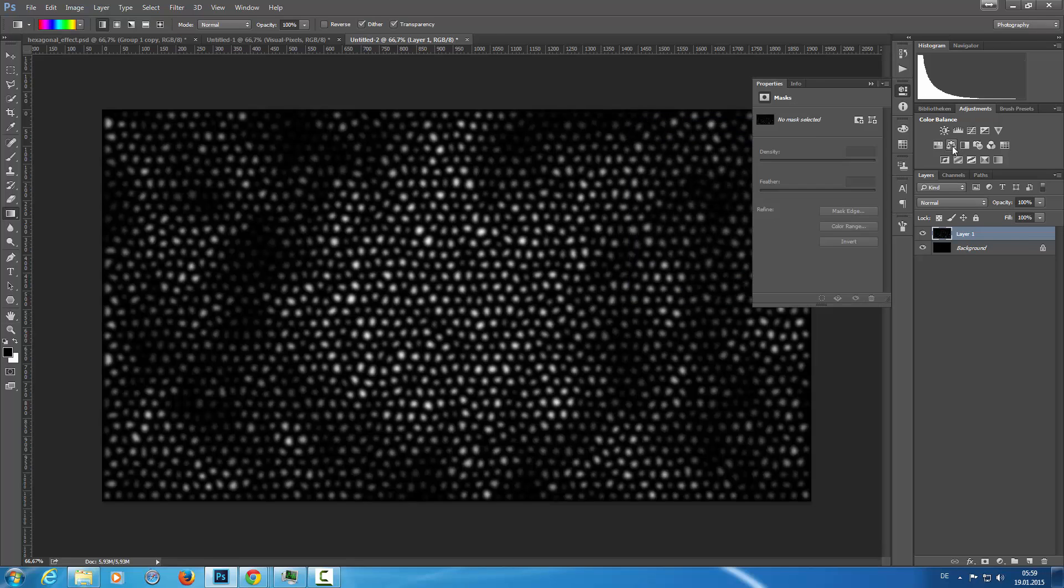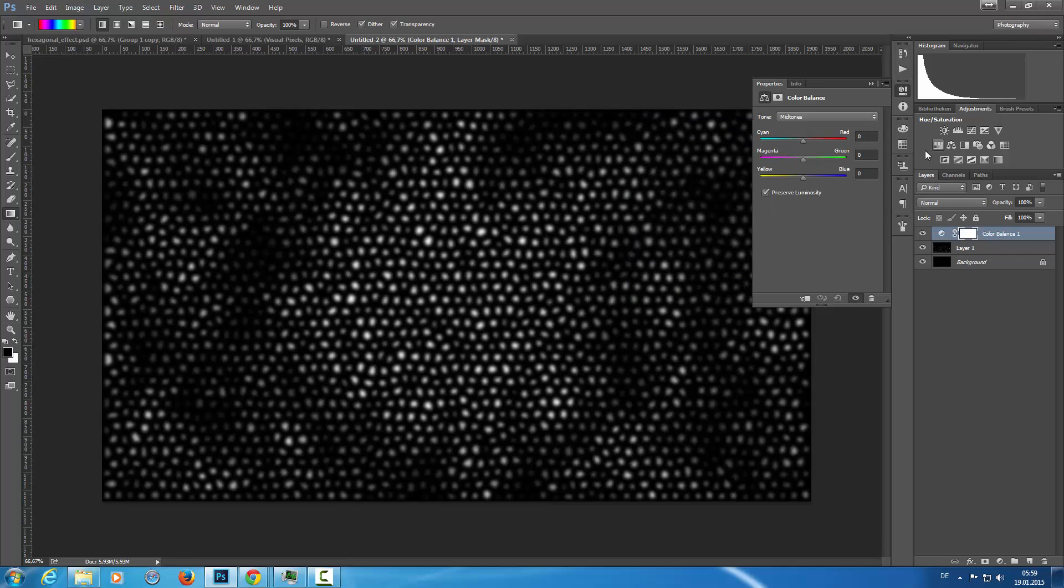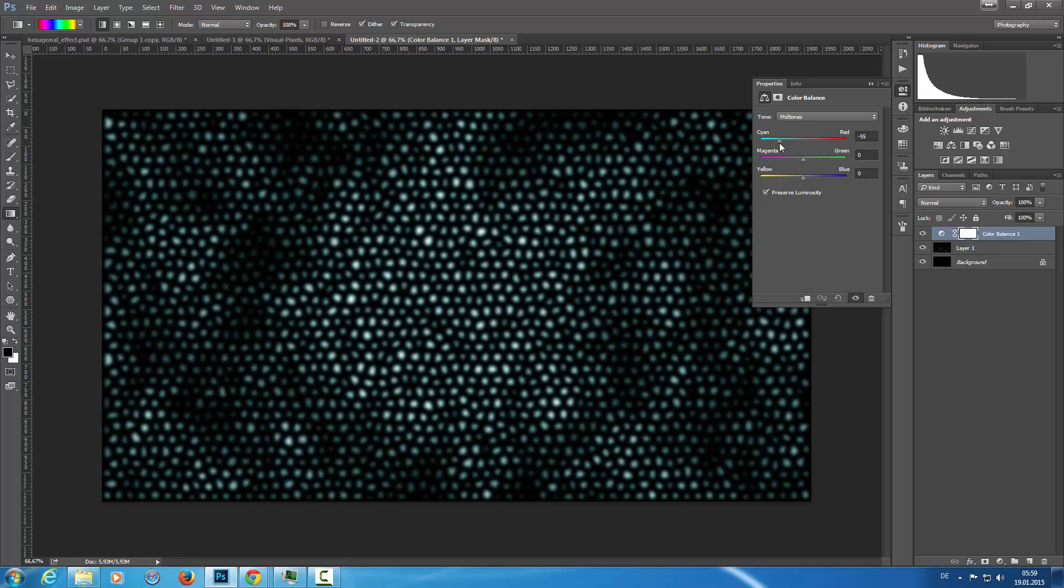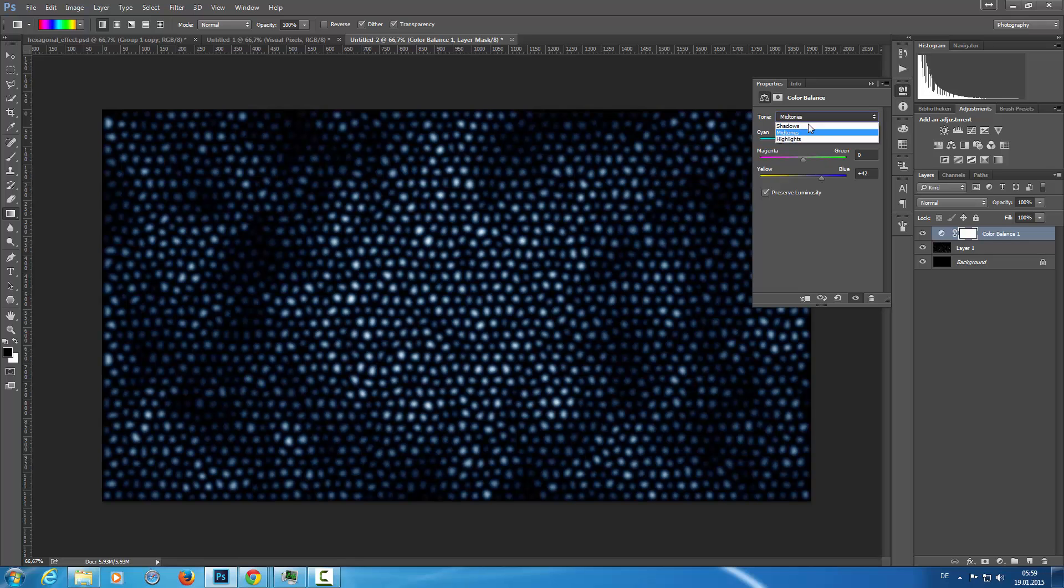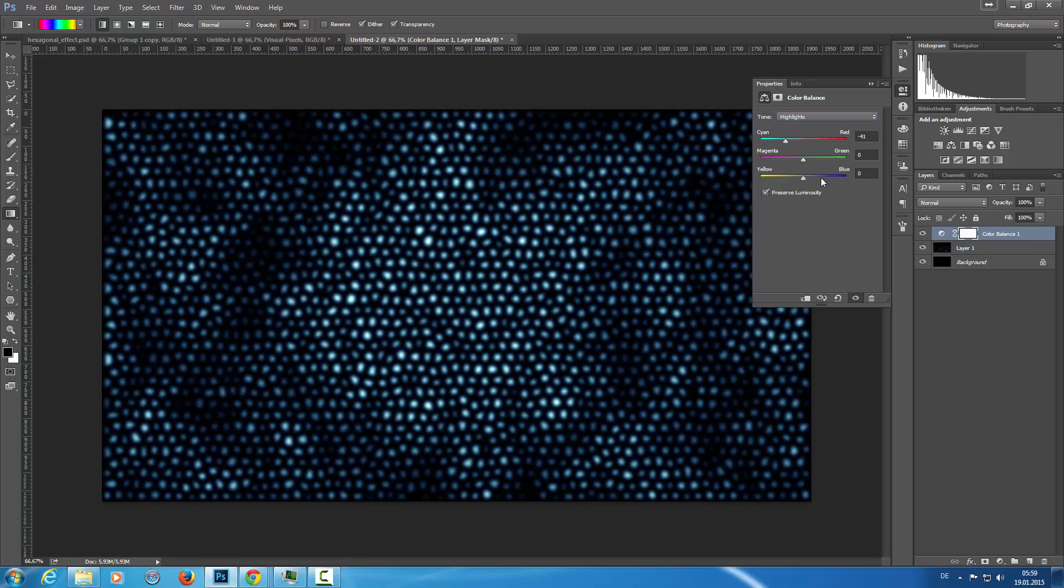And then I'm going to add a color balance adjustment layer. And I'm dragging the sliders to the blues in the midtones and on the highlights as well.